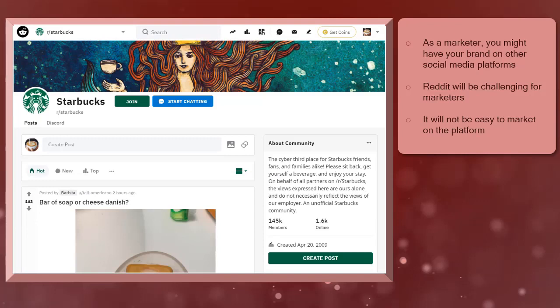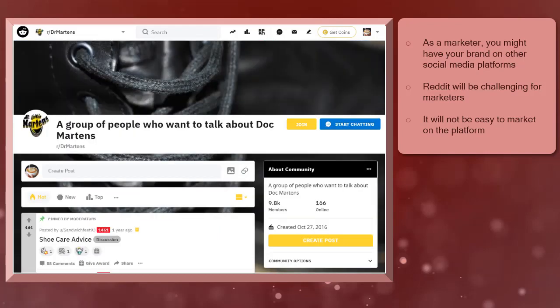On Reddit, it will be challenging for marketers as it is not easy for brands to have an official profile on the platform. You may notice that you might find unofficial profiles for brands that are famous like Starbucks or Doc Martens.